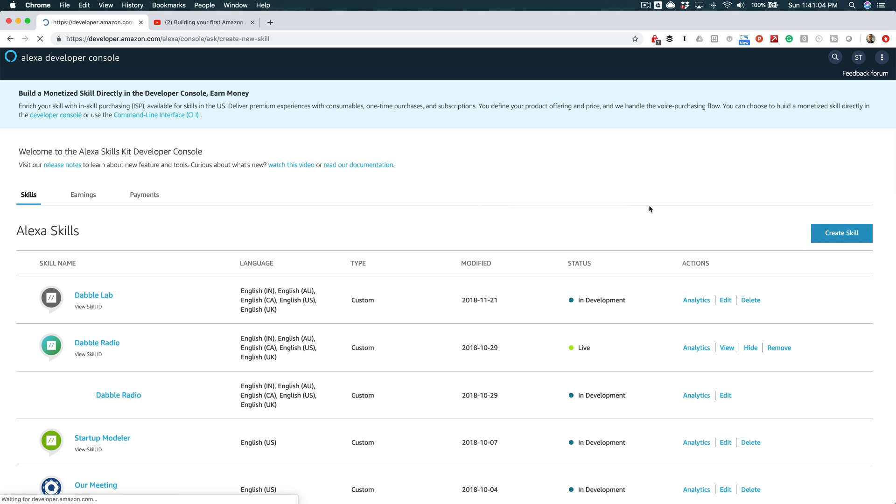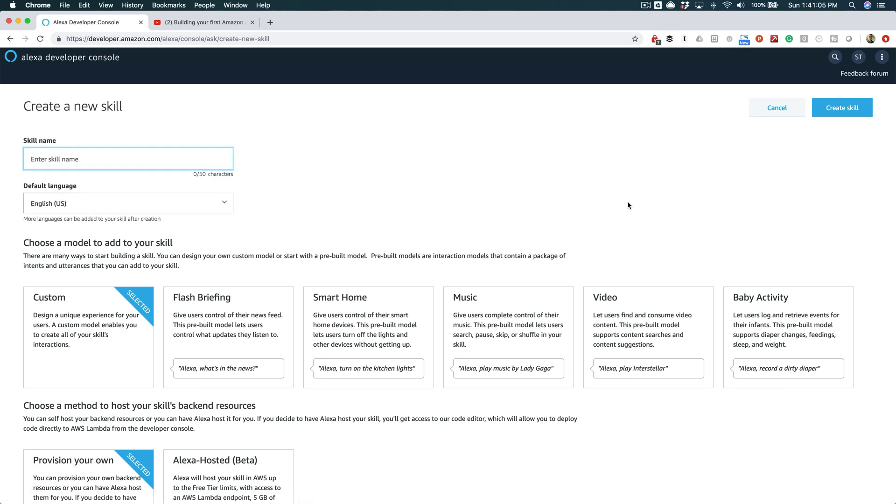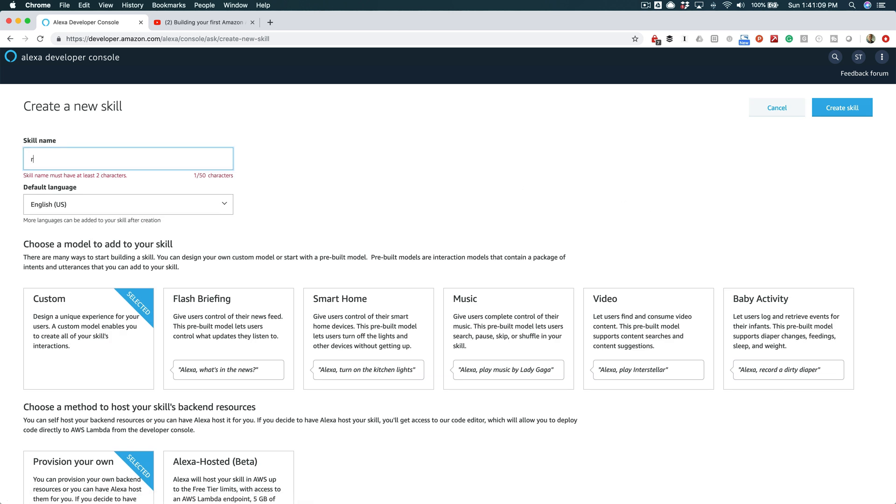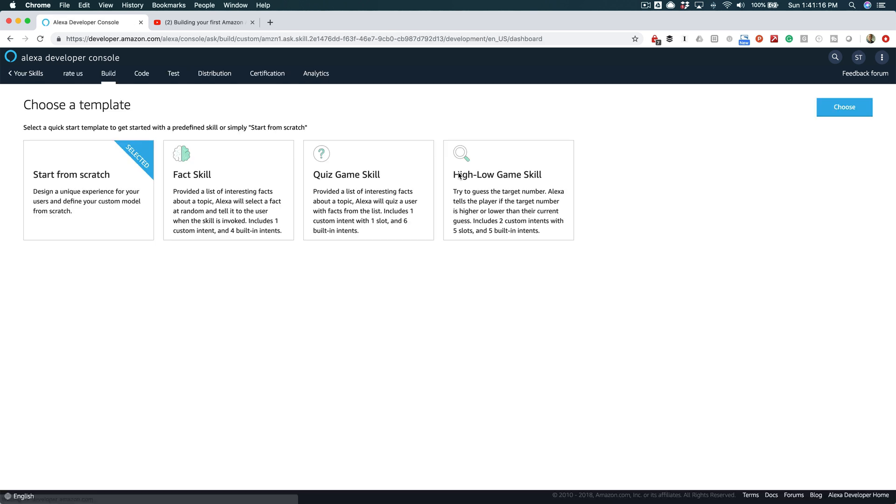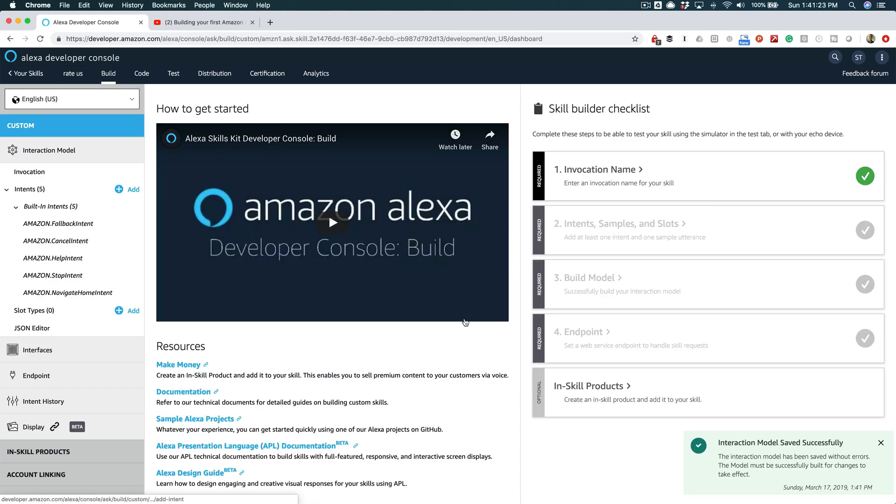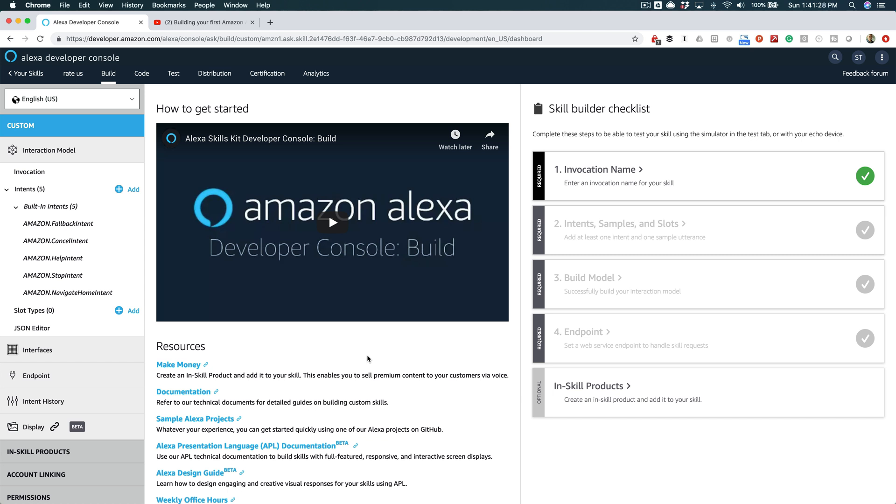We'll call this skill 'Rate Us.' Let's say that we're creating a skill that will let a user rate a company or maybe their products or something like that, and we want it to be natural. So rather than saying 'rate us on a scale of 1 to 10,' where we know they're gonna say a number, maybe we just want to say something like 'hey, how are we doing?'